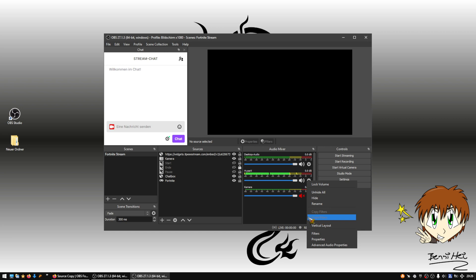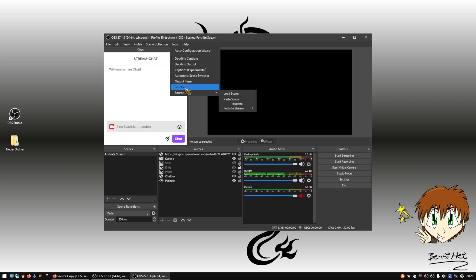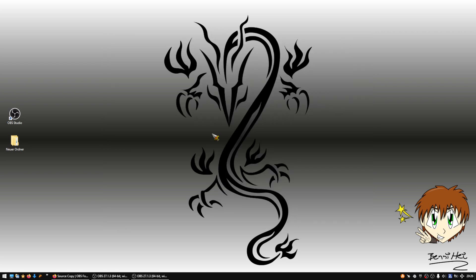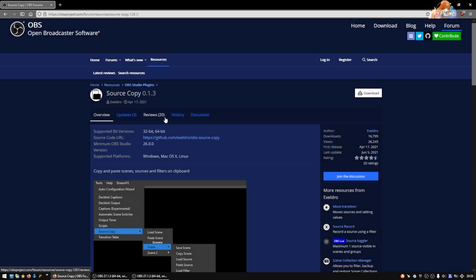To be able to copy from scene collection to scene collection, you need a plugin for OBS. The plugin is found under Tools > Source Copy. To get it, you can just type 'source copy' into Google, or I will put a link in the description.